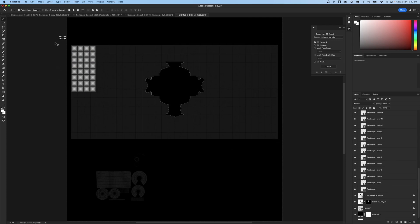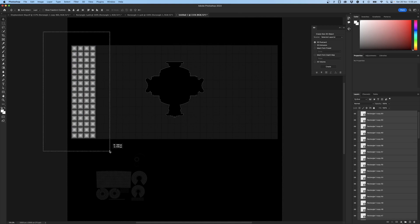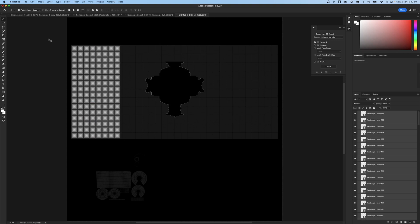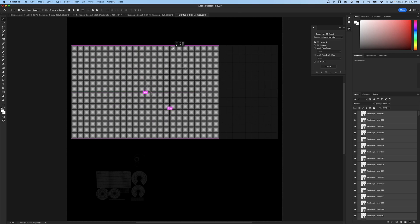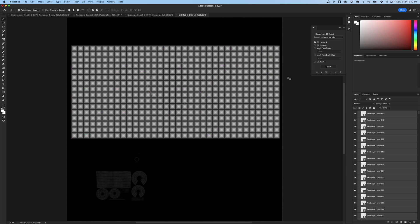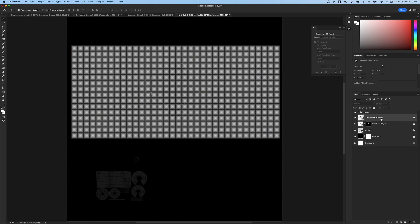Turn the UVs back on so you can see the layout you need to fill. Continue selecting everything, duplicating it, and making sure it all snaps together correctly. Once that's done, close the detail layer and drag the UV layer above the detail group.